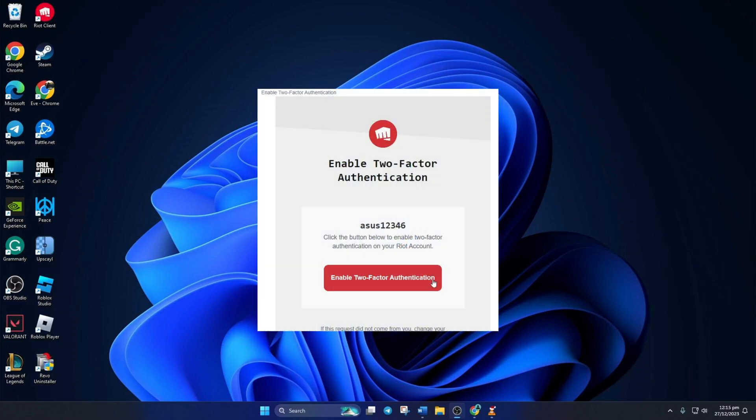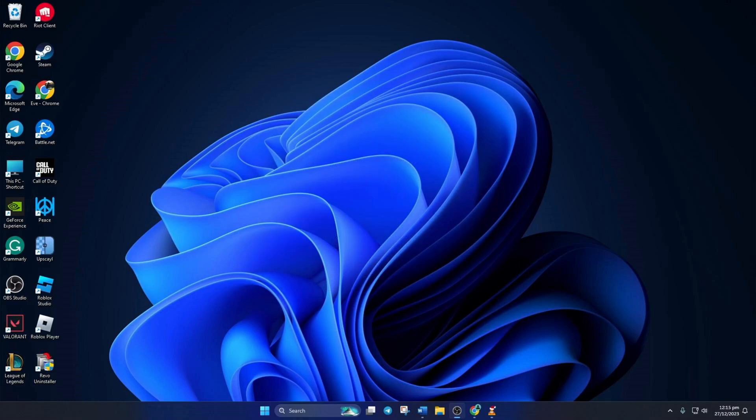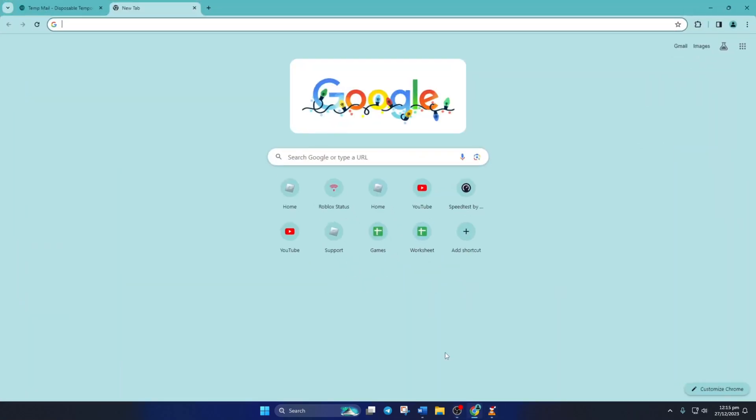Want to make your League of Legends account more secure? Well, in this video, I'll show you how to turn on two-factor authentication for your League account to boost its security. So without wasting any time, let's dive right in.